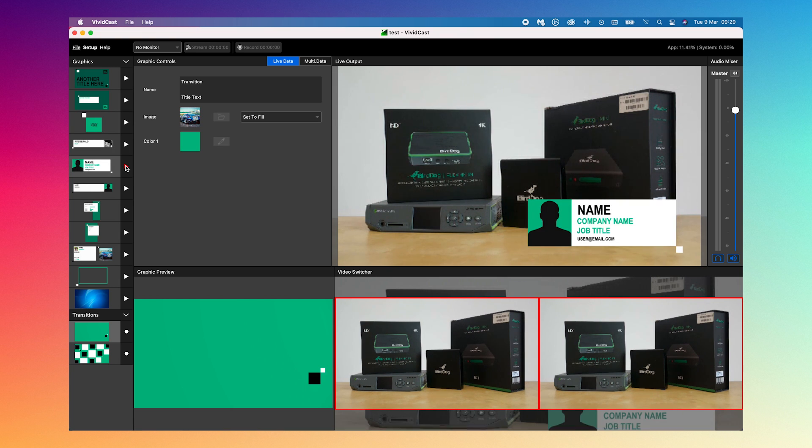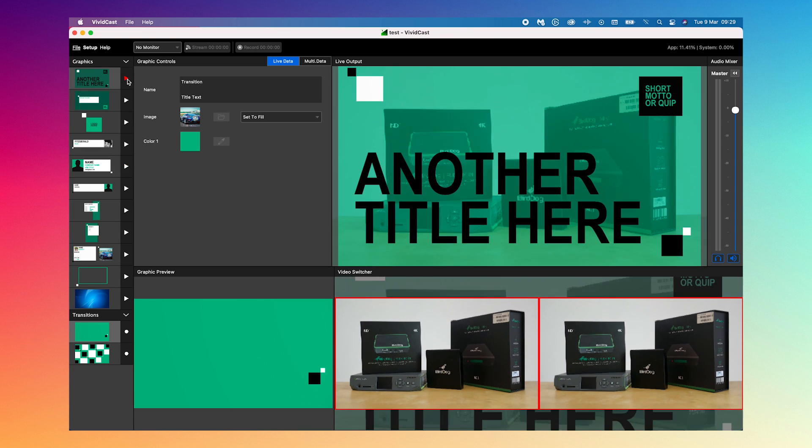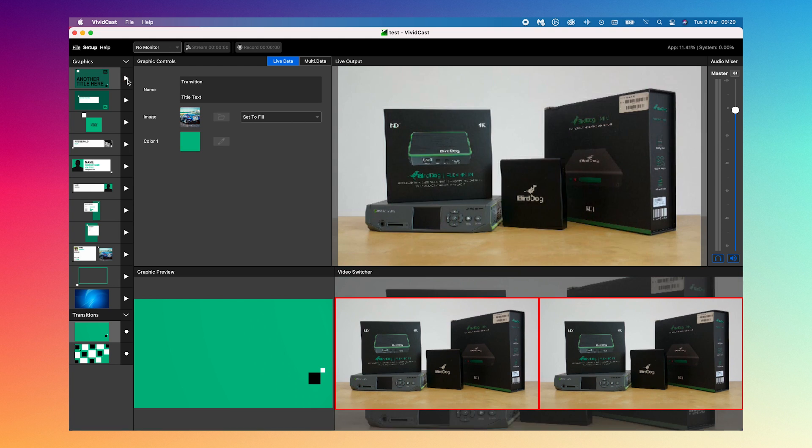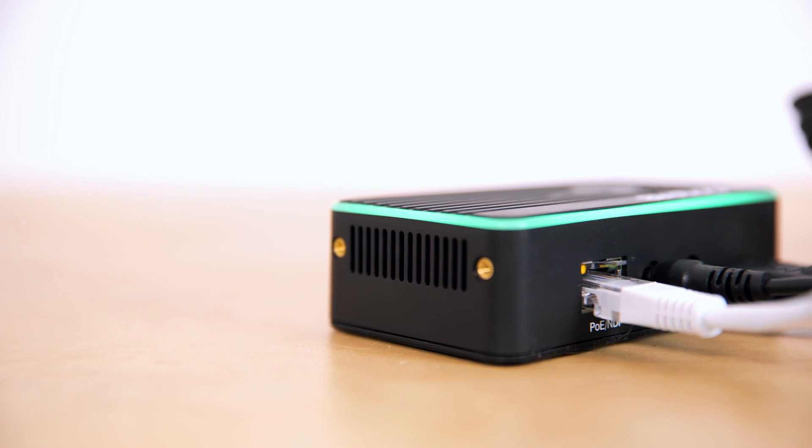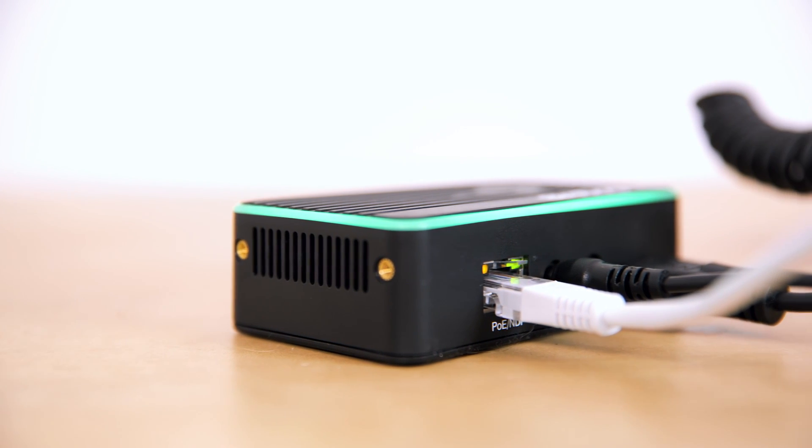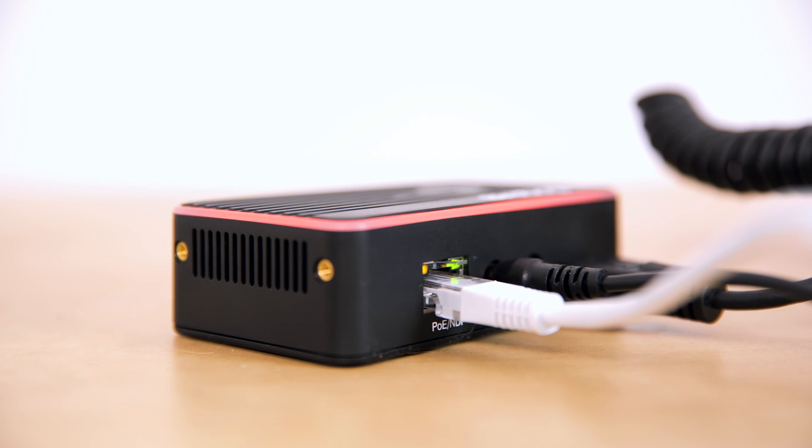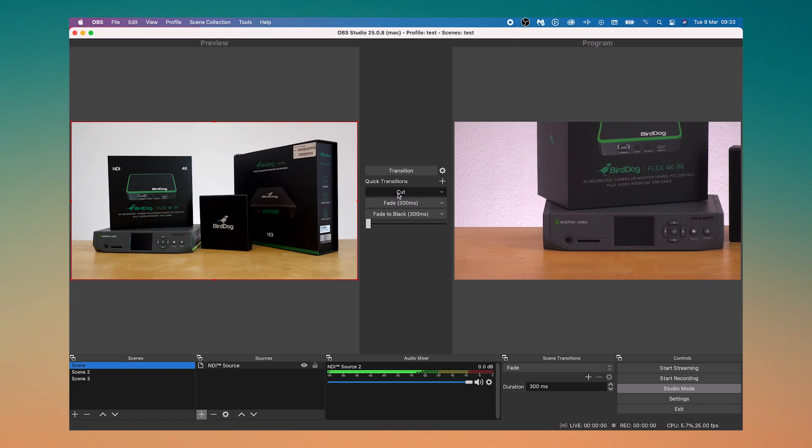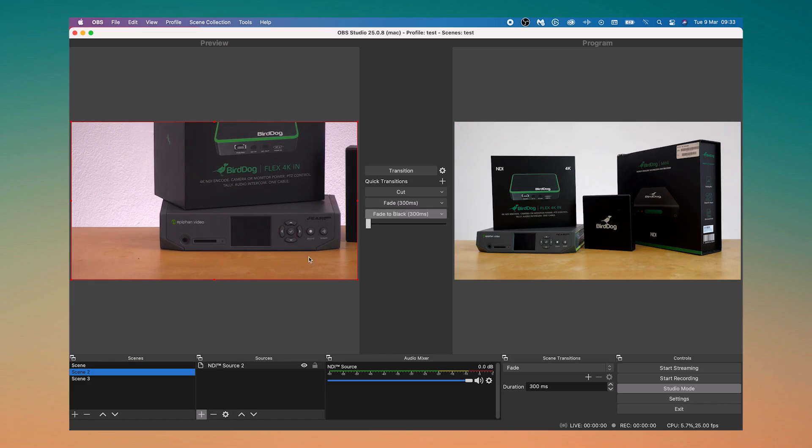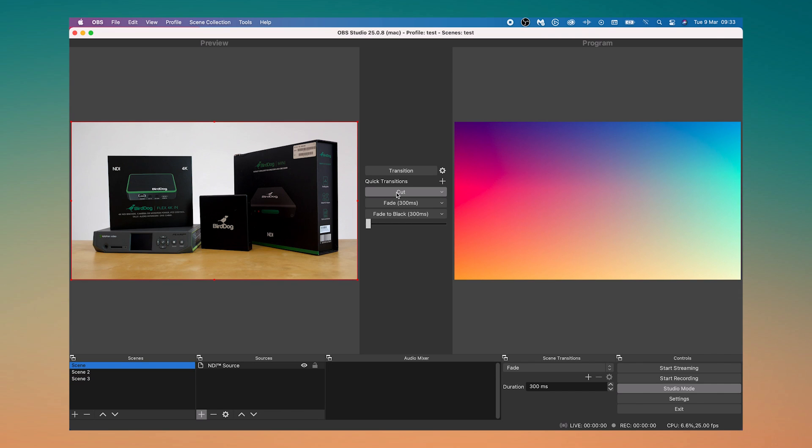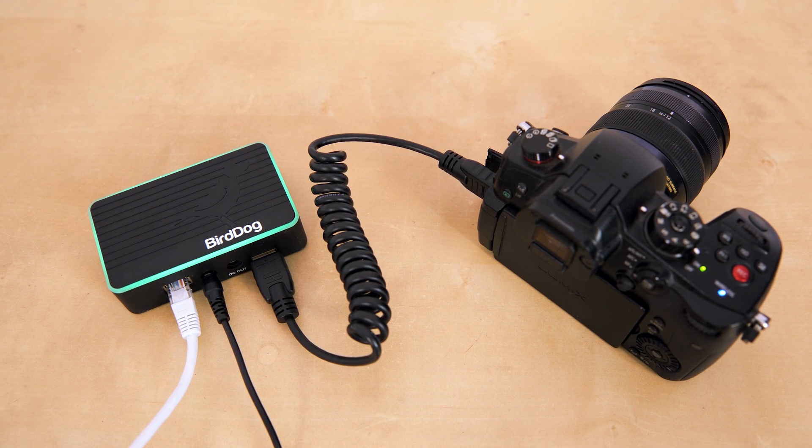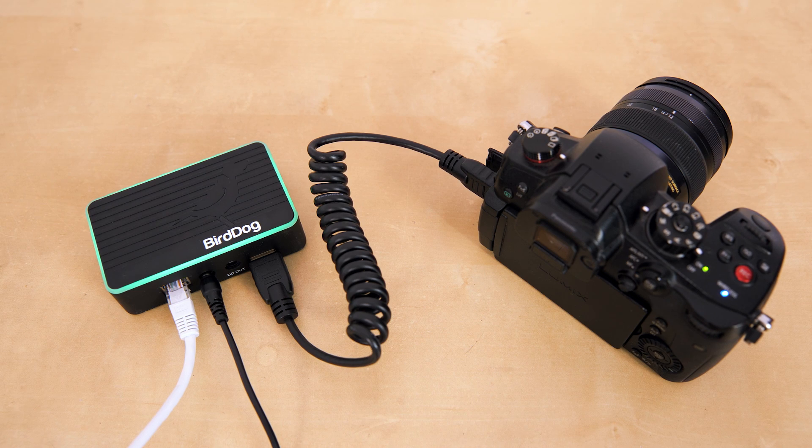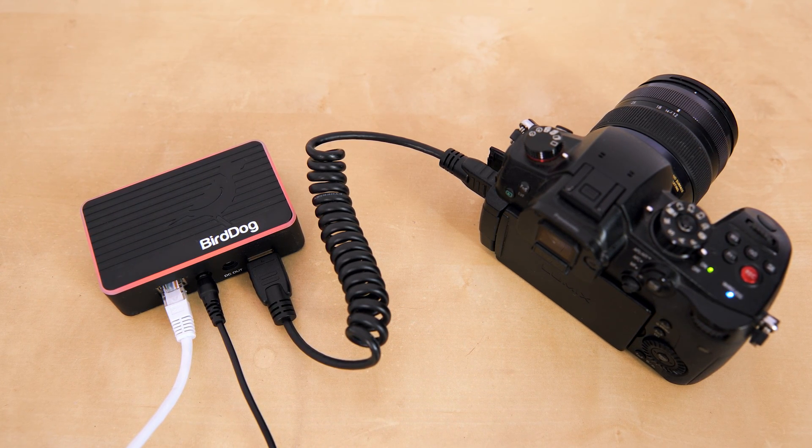Now these encoders also have a built-in tally light system, so when I make this encoder live in my switching software we get the red tally, and of course when it's on preview it's green. So if you're building up a multicam production with various different camera brands and models, this is one super easy way to also have an instant tally system that works across the board.